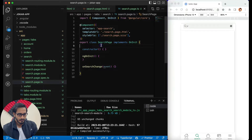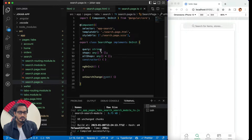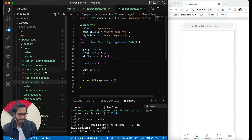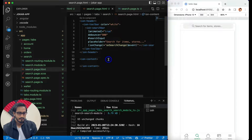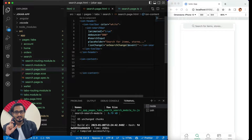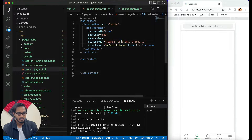I've given an identifier which we will work with in the TypeScript, then a placeholder 'Search for items and stores'. On 'iron-change', whenever there is a change in the text, you can track it with the 'onSearchChange' event that is getting triggered. I'm going to have a 'query' property and also a 'shopList' array which we are going to work with.